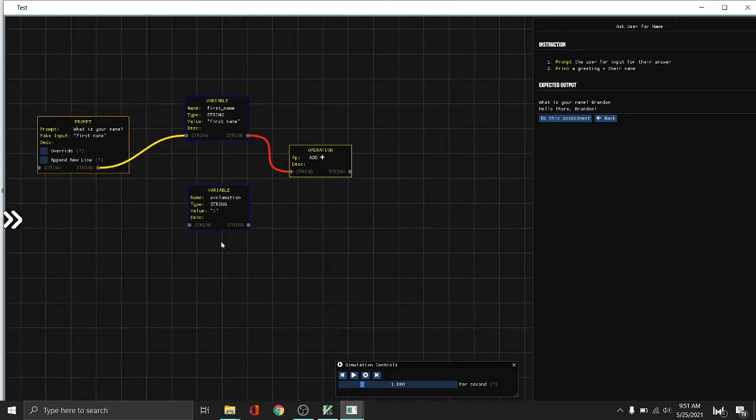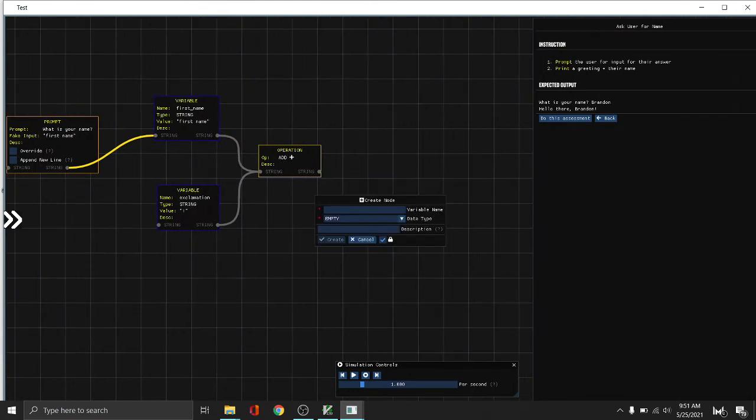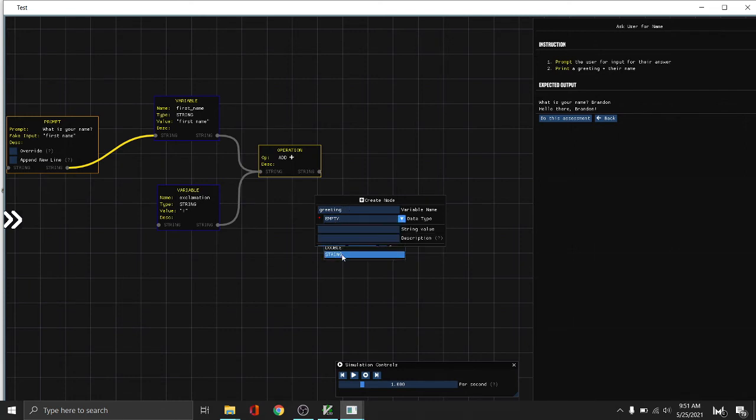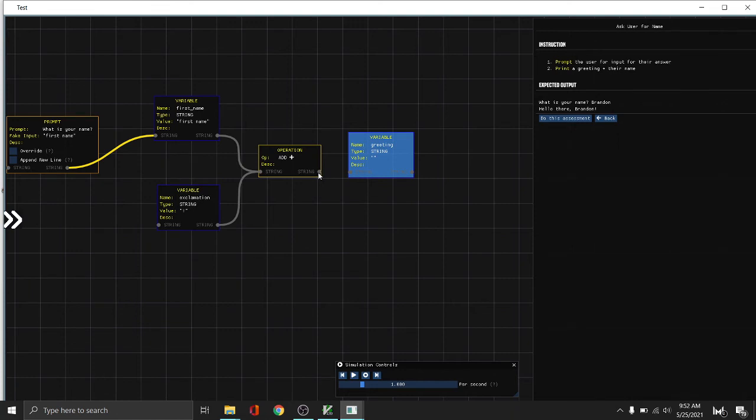So let's continue making our basic program. So let's append that. Then let's store the result to another variable called greeting.